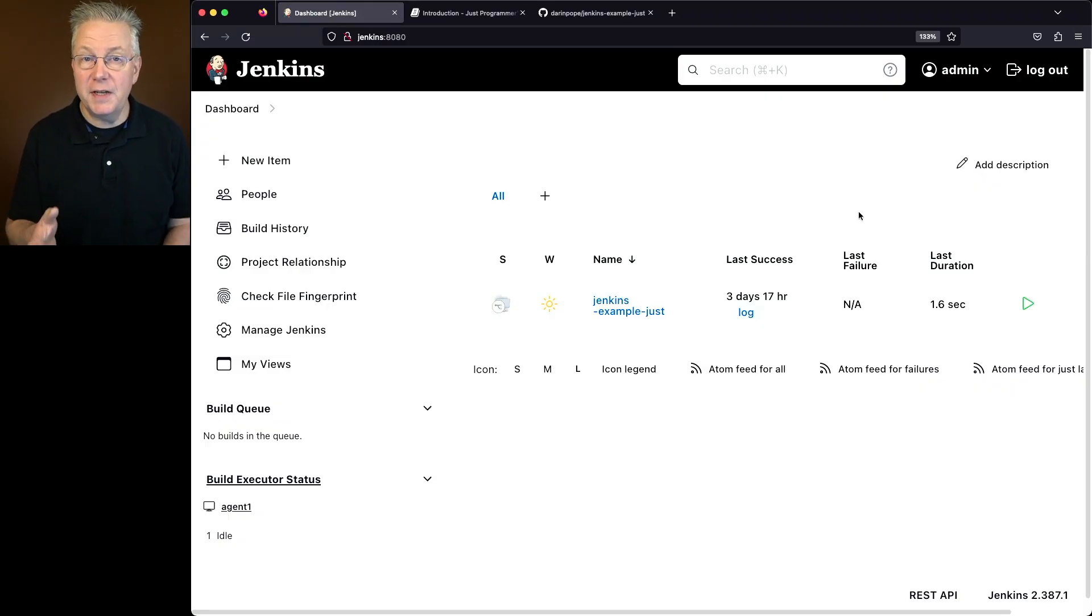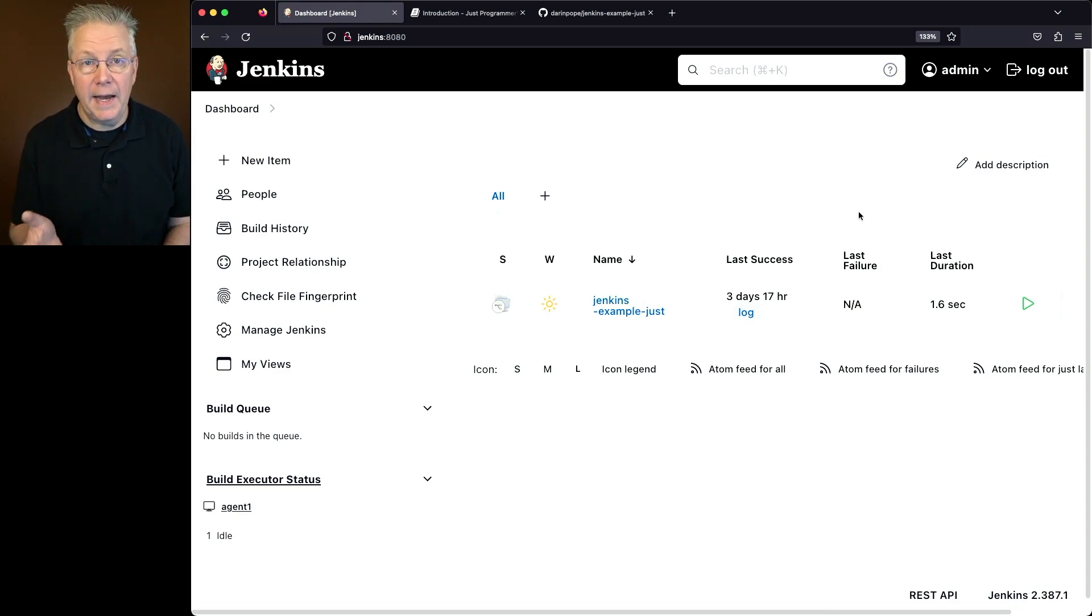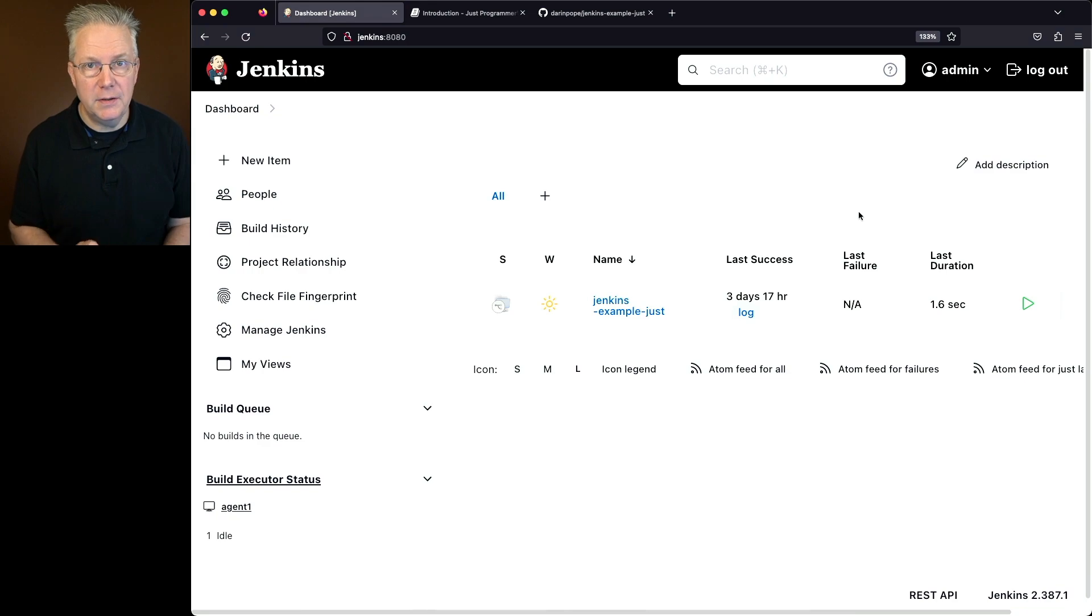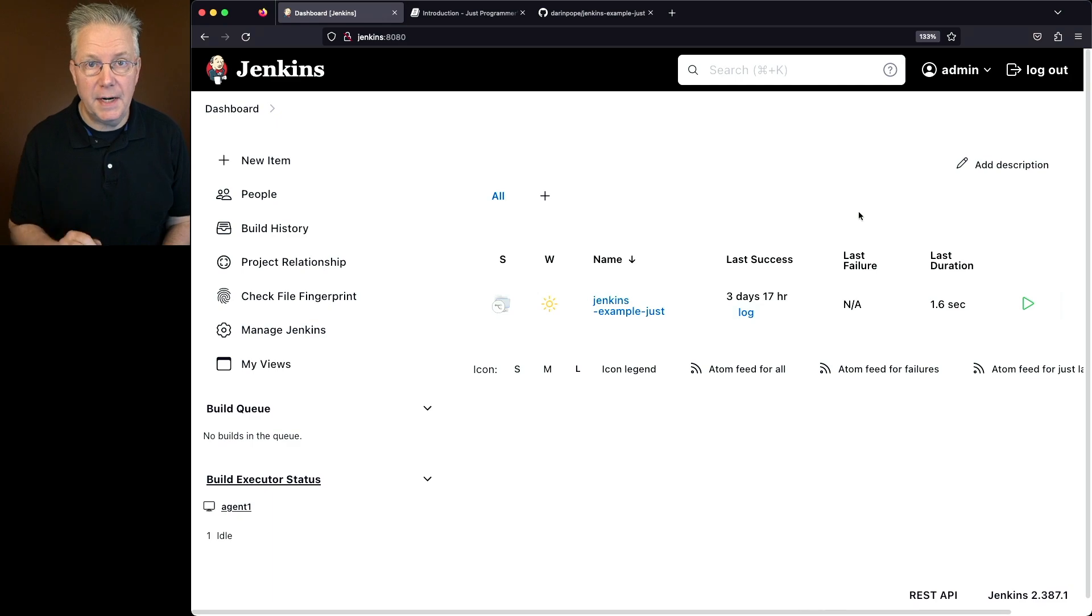Here's today's starting point. I have a Jenkins LTS controller version 2.387.1. Attached to this controller, I have an agent that has the Just binary installed on it. There's also a sample repository for this video. The link to that repository is down in the description.